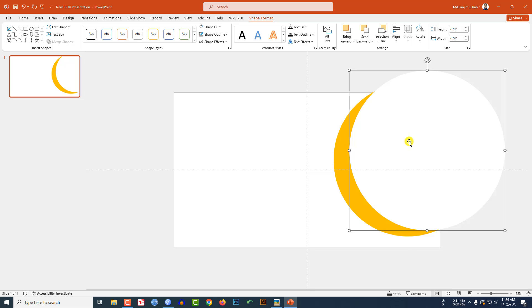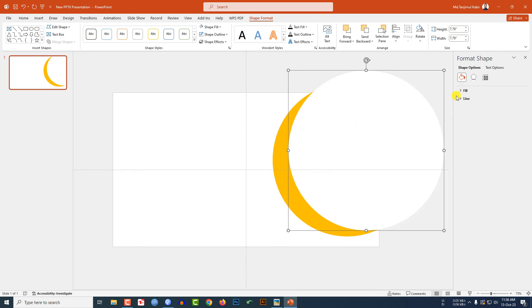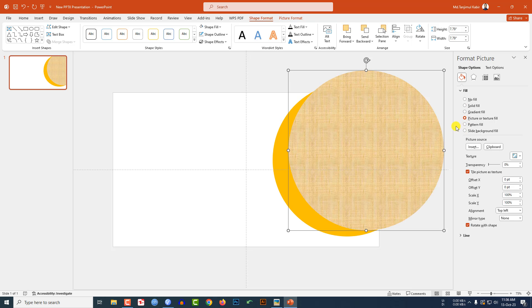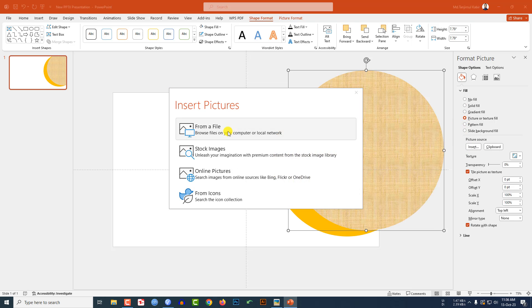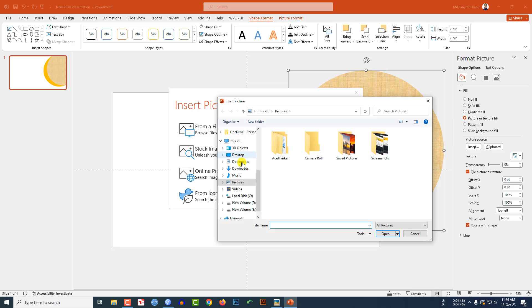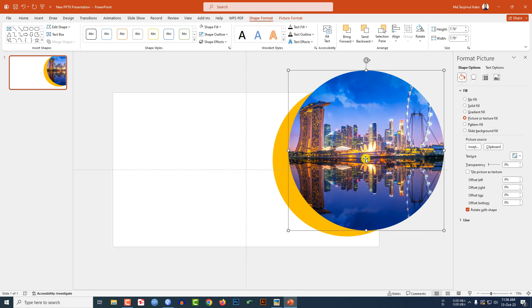Now let me select this shape, click the right button, go to Format Shape, go to Fill, go to Picture or Texture Fill, go to Insert. I have to insert a picture from my computer. Let me select this picture.